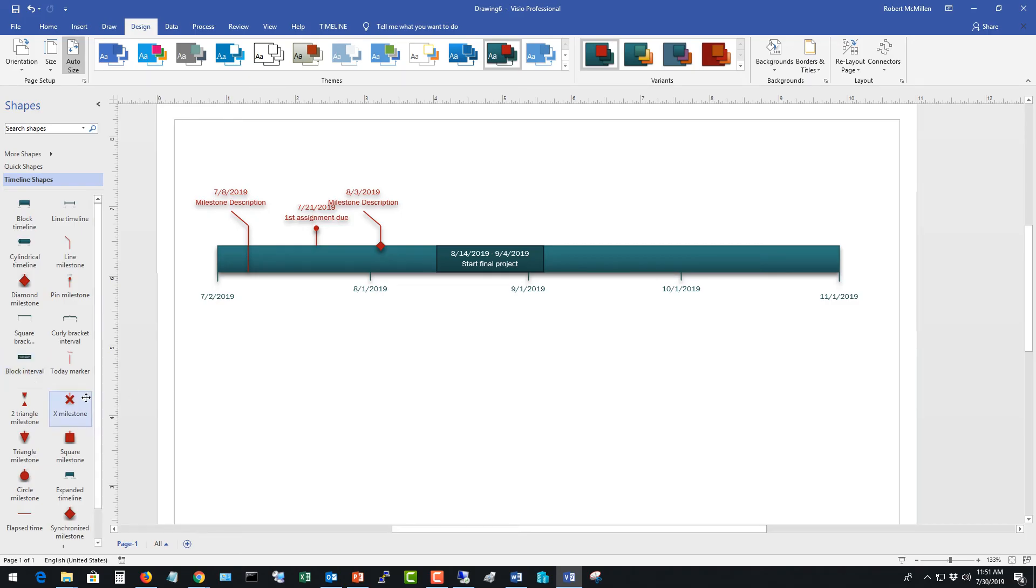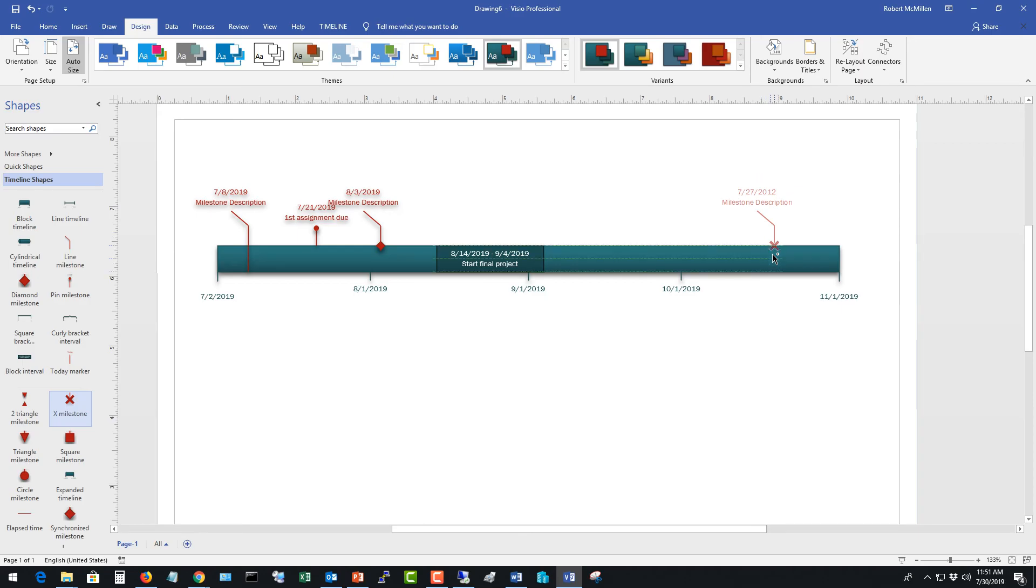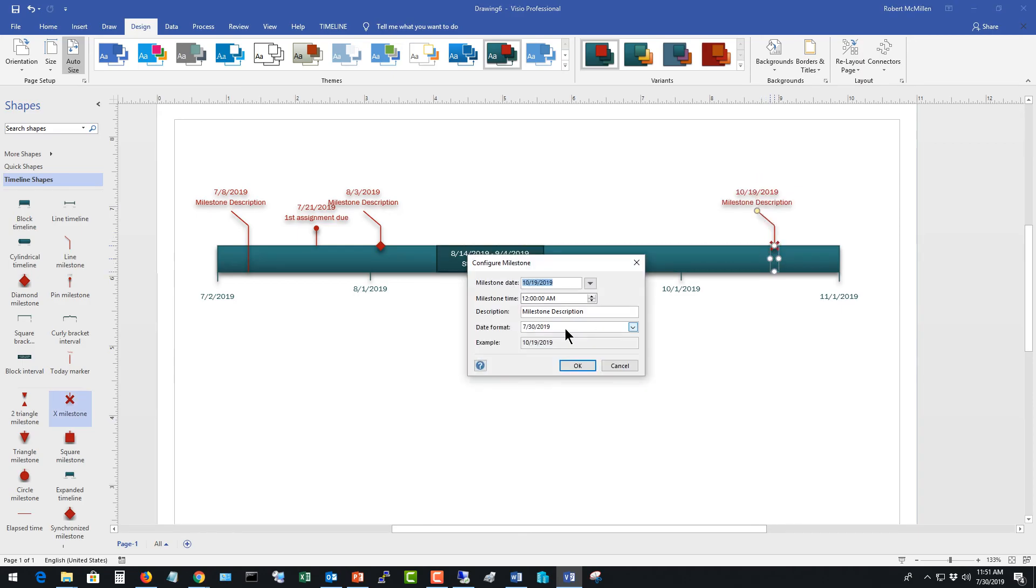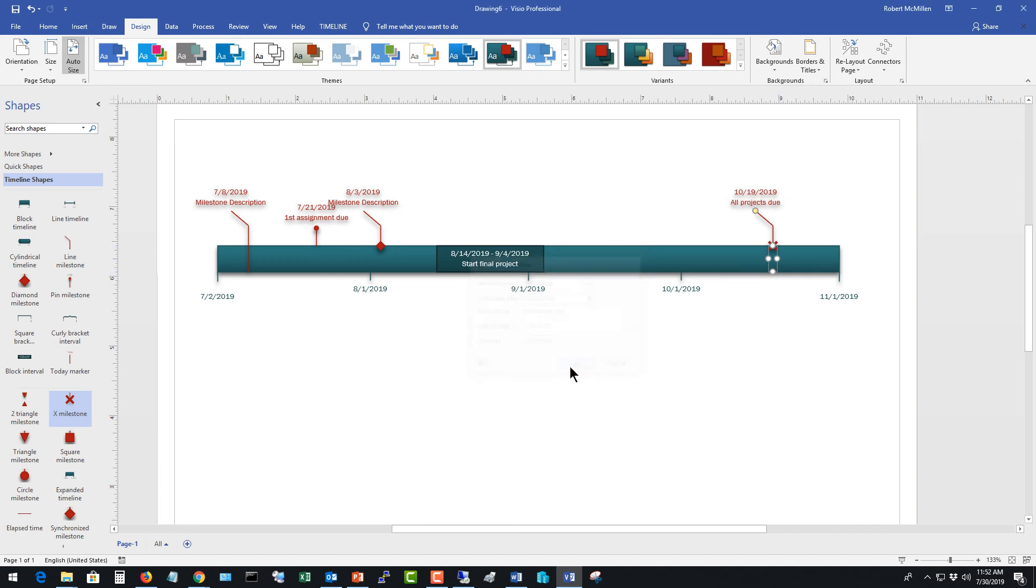The X milestone is really good. And it can say all projects due, something like that. All projects due. There we go. So that lets everybody know, hey, this is the drop dead date for that.